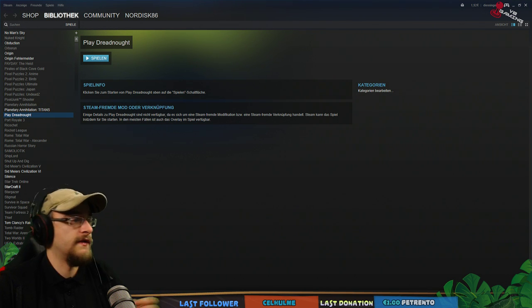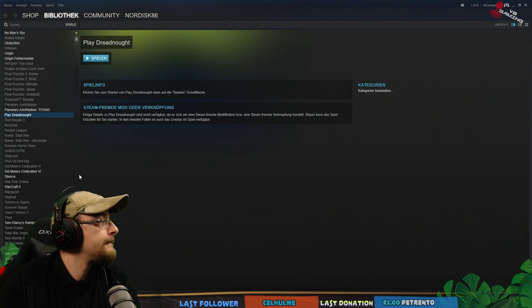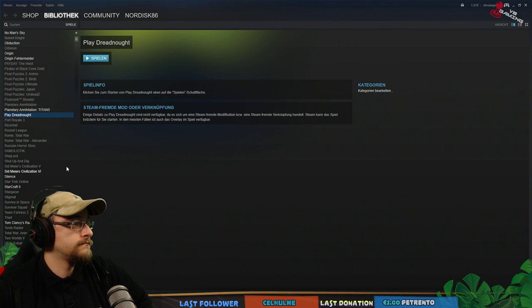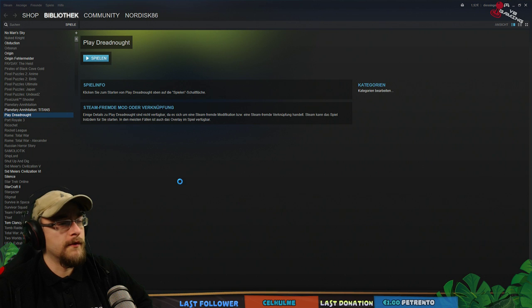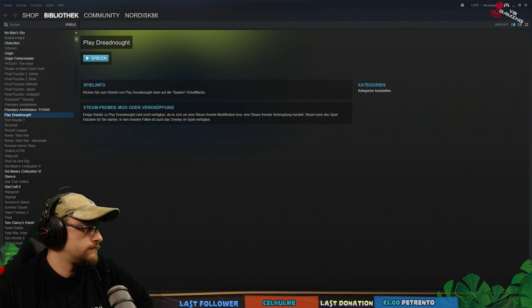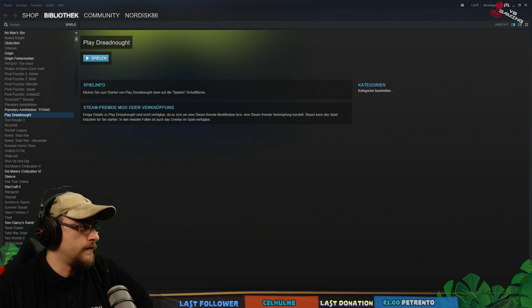Ich gucke jetzt selber, ob ich auch online will. Drück mal die Refresh-Taste. Geht oben live.